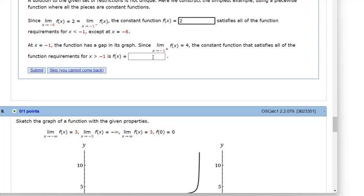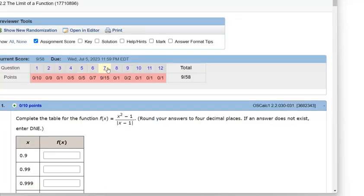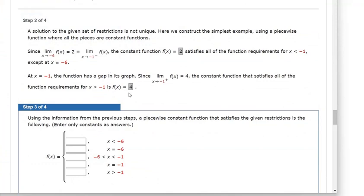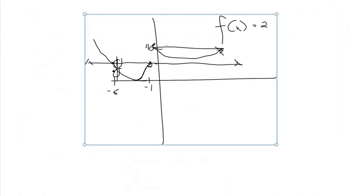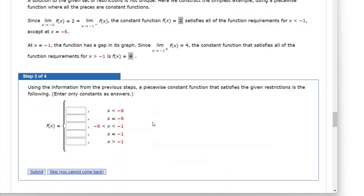The constant function satisfies all the function requirements for x greater than negative 1. Again, this is a horizontal line — I must be missing something. WebAssign is saying the constant function satisfies all the function requirements. y equals 4 is a horizontal line and that does not satisfy function requirements, unless the function is only defined at specific places. For the left portion, the two limits equal 2, so plug in 2. For x greater than negative 1, the limit from the right gives 4, so plug in 4.